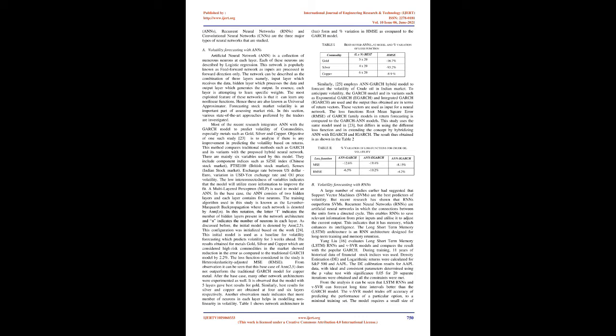One study evaluates long short-term memory (LSTM) RNNs and V-SVR models and compares the result with the popular GARCH. During training, 11 years of historical data of financial stock indices was used. Density estimation (DE) and logarithmic returns were calculated for S&P 500 and AAPL. The decalibration results for AAPL data with ideal and consistent parameters determined using the p-value test with significance 0.05 for 20 separate iterations were obtained and all constraints were met. From the analysis, LSTM RNNs and V-SVR can forecast long-time intervals better than the GARCH model.